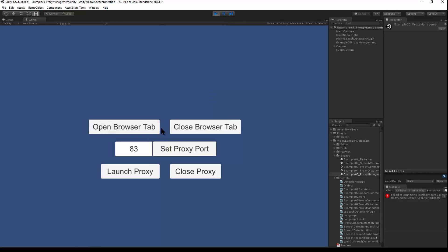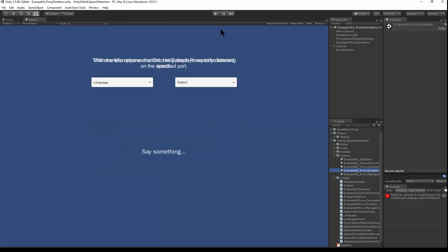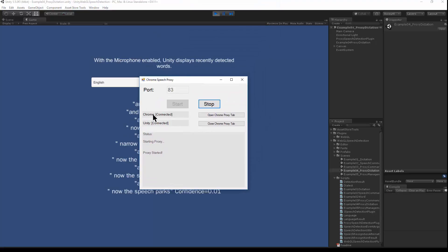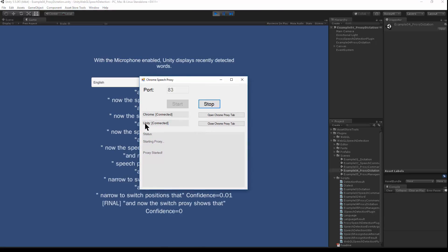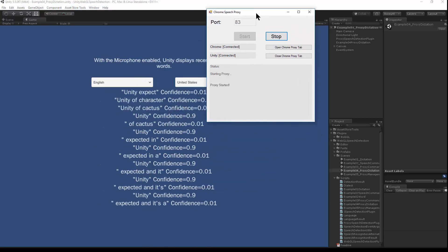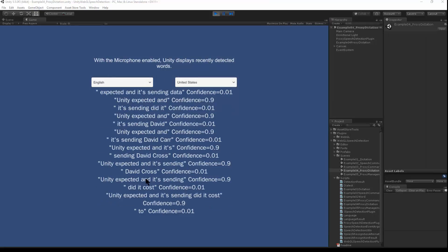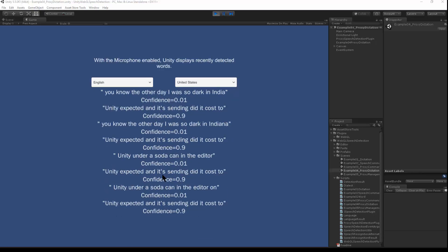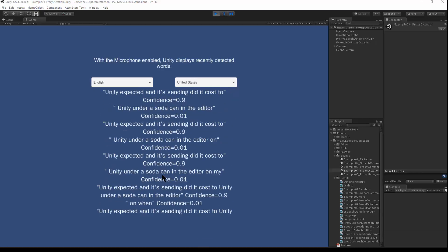Now I'm done with this scene. I'll just use the default port, which is 83. And now I can switch over to the proxy dictation scene and hit play. The speech proxy shows that Chrome is connected, Unity is connected, and it's sending data across to Unity Editor. This will work in Unity Editor on Windows and a Windows standalone build of Unity.